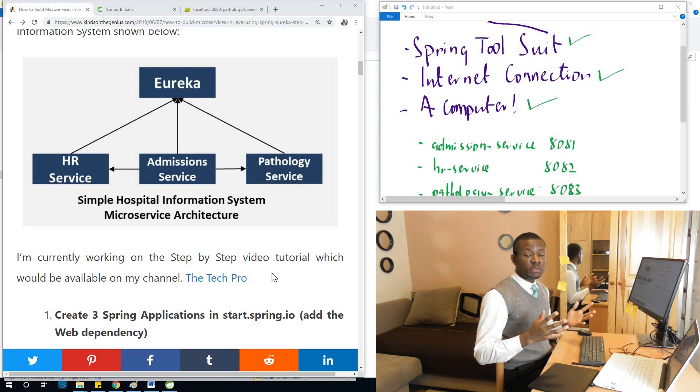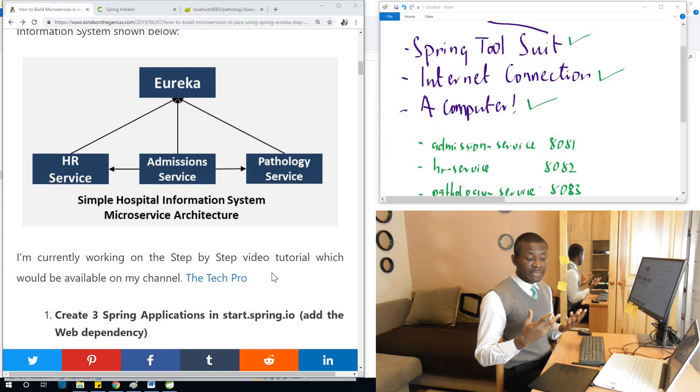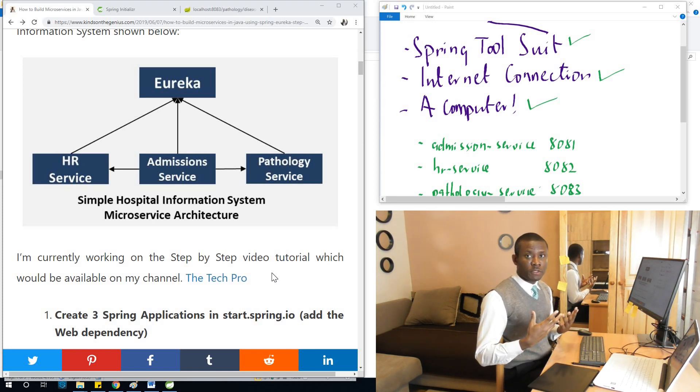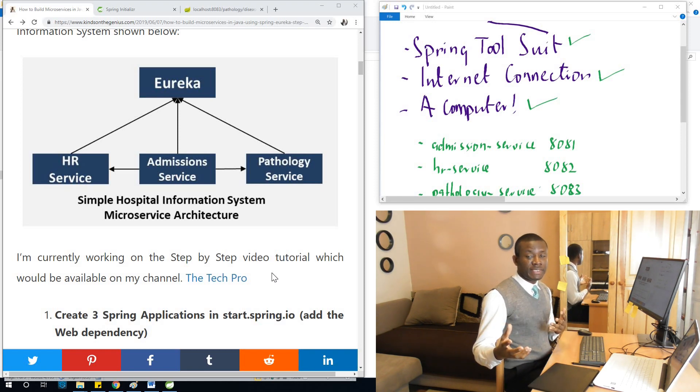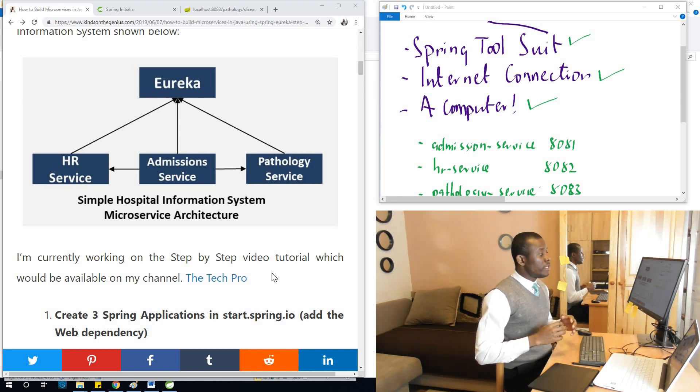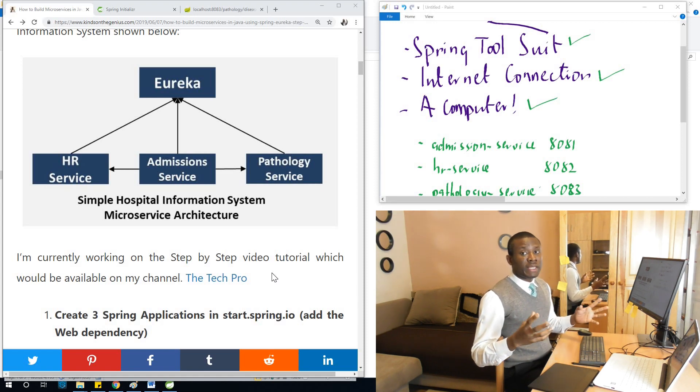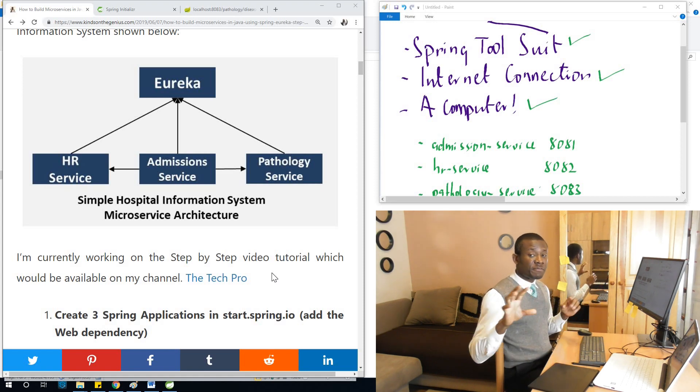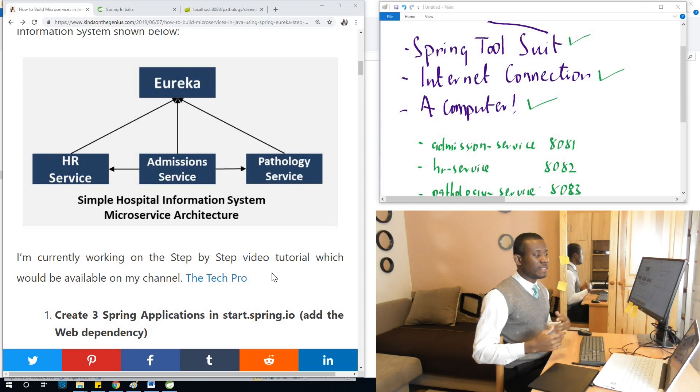In the HR department, we need a list of employees or doctors and physicians. Then we have the admissions department that has a list of patients. For each of these three services, they have different data they store. They don't store the same kind of data.